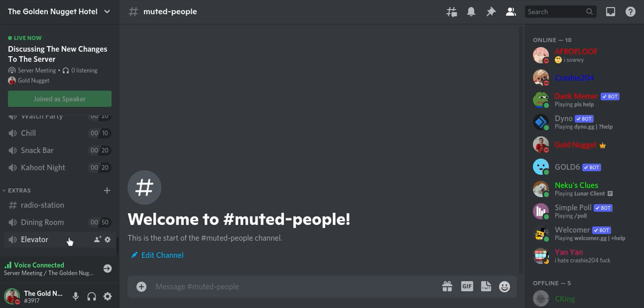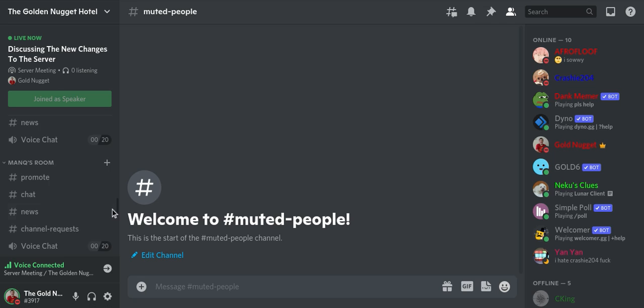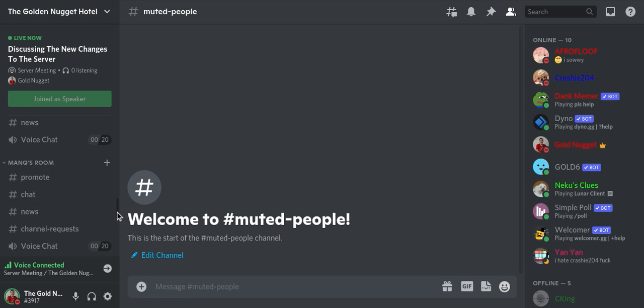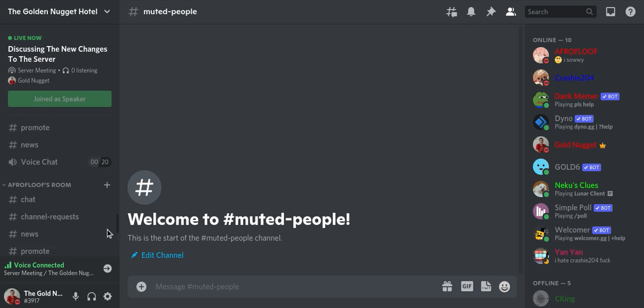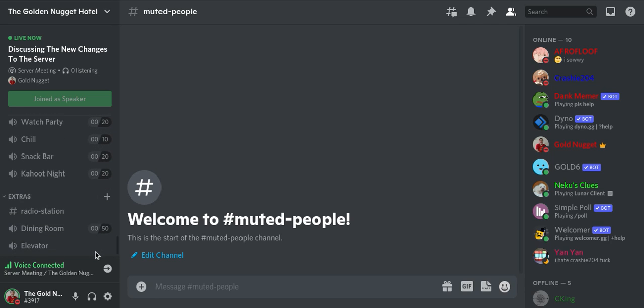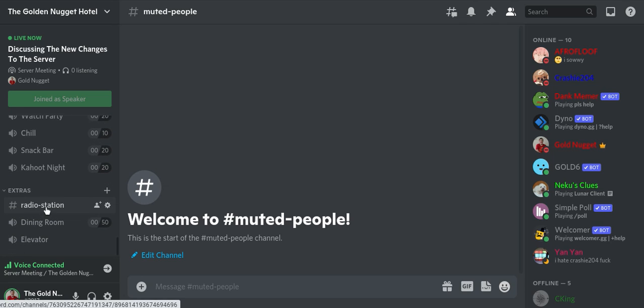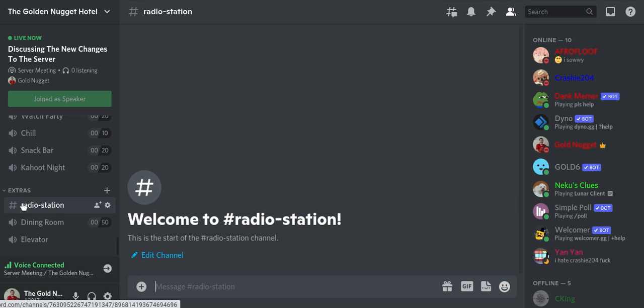And then you have the extras, which is you have radio station. If you want to listen to music in your room, you can listen to music in here in the radio station. So basically Gold Six right here will play music for you. It's pretty much a radio station.